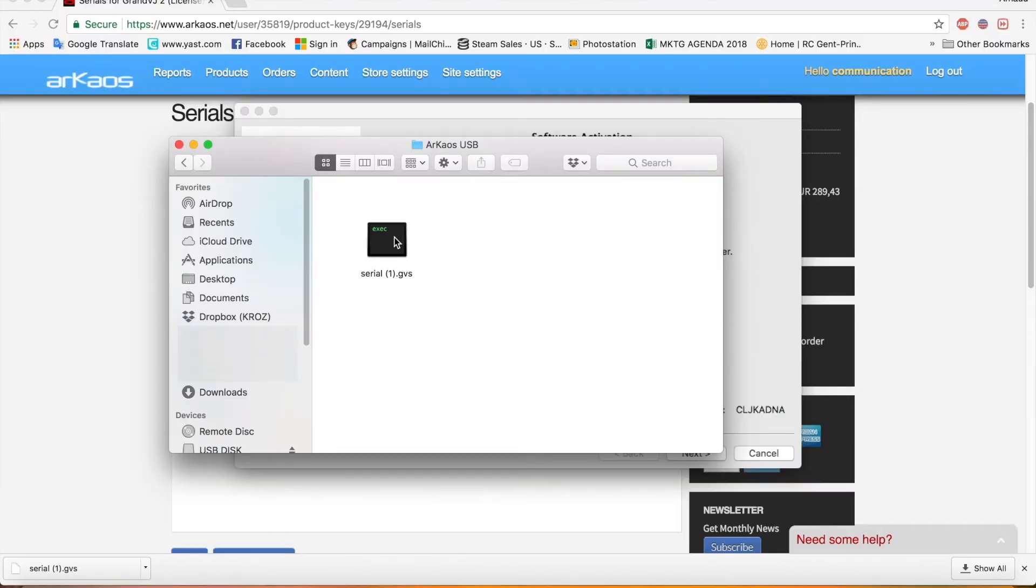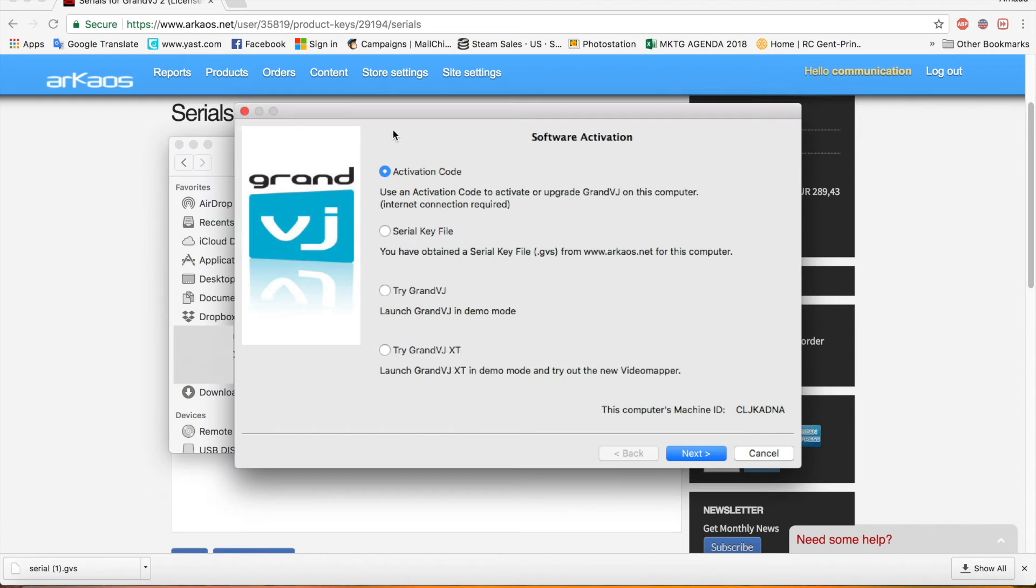We can quickly copy this to the desktop. There we go. And then here in the activation you say serial key file.